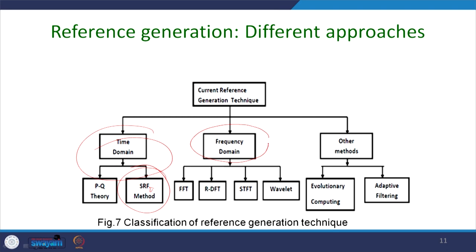You can also use RDFT — Recursive Discrete Fourier Transform — and from that you can also find the components. There is a shifting FFT and a shifting window FFT, and there are many other methods that can be used for the purpose of this frequency domain analysis.